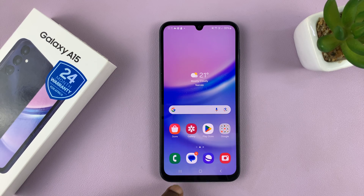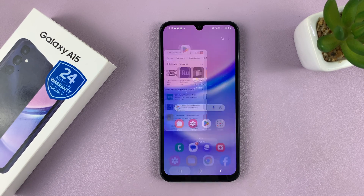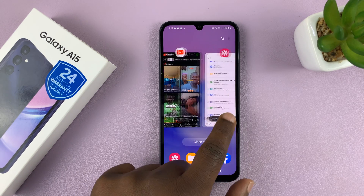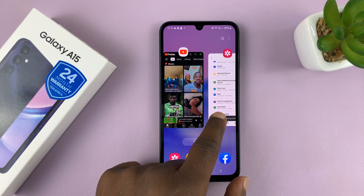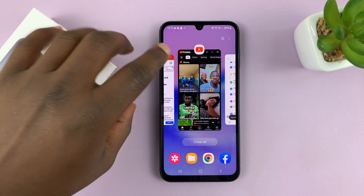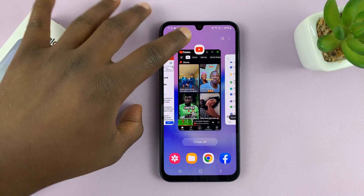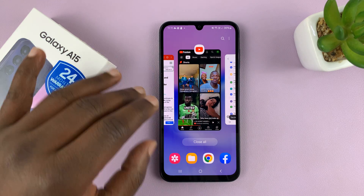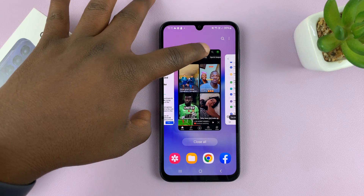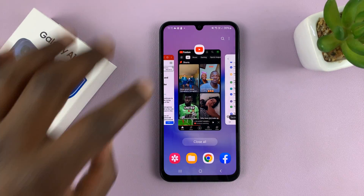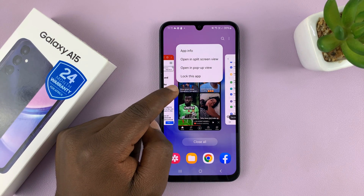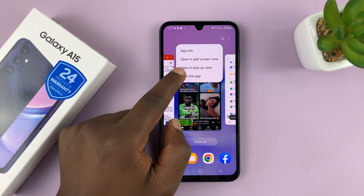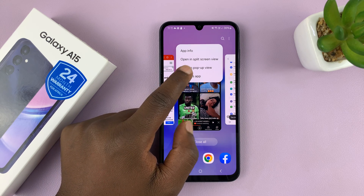You can always go into multitasking mode to see all the apps running in the background. So let's say I'm going to pick an app like YouTube. In the multitasking mode, go to YouTube and then tap on the YouTube icon at the top. Tap on it once and from the menu that pops up, select 'Open in split screen view'.